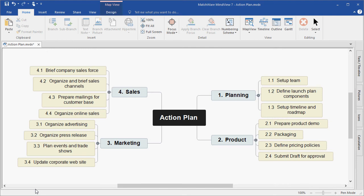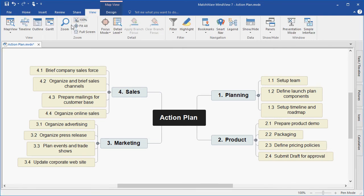We begin with a basic mind map that contains four main branches and several sub-branches. In this example I have the numbering scheme applied to illustrate the branch hierarchy. For project managers this is extremely helpful when viewing this as a work breakdown structure and a Gantt chart. We begin by converting our basic brainstorm session into the work breakdown structure, or WBS, and I do that under the View tab, Map View, Top Down.